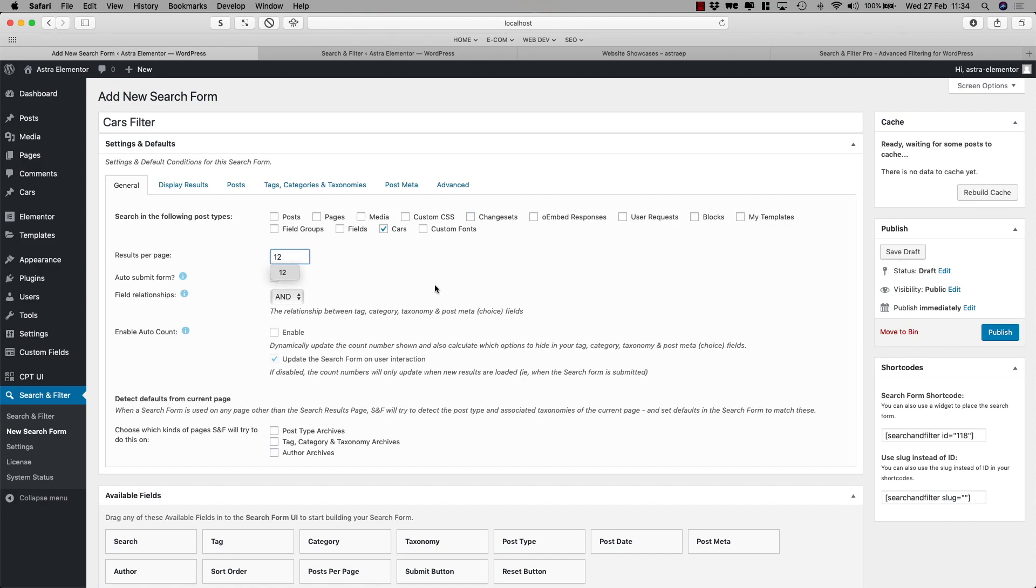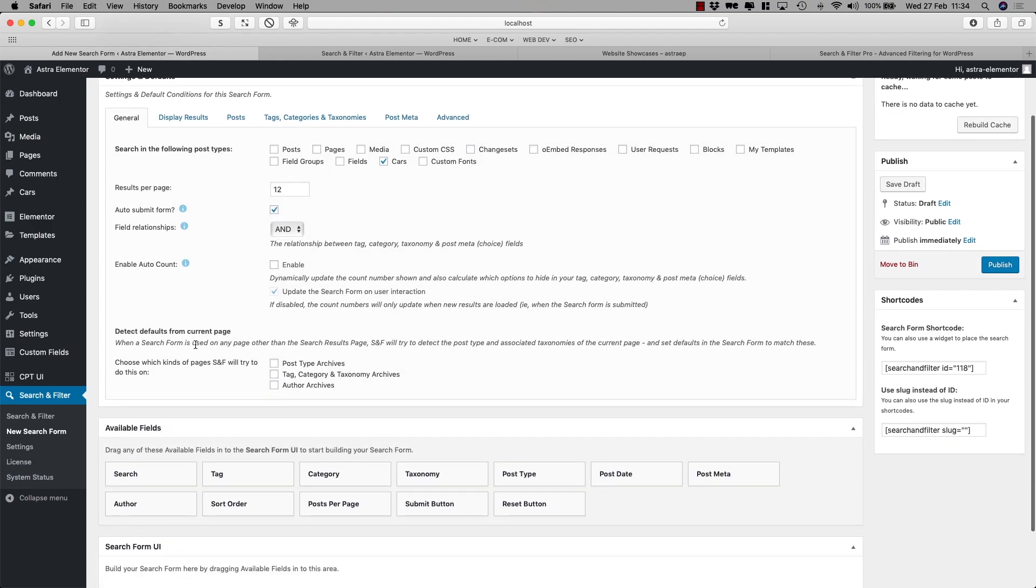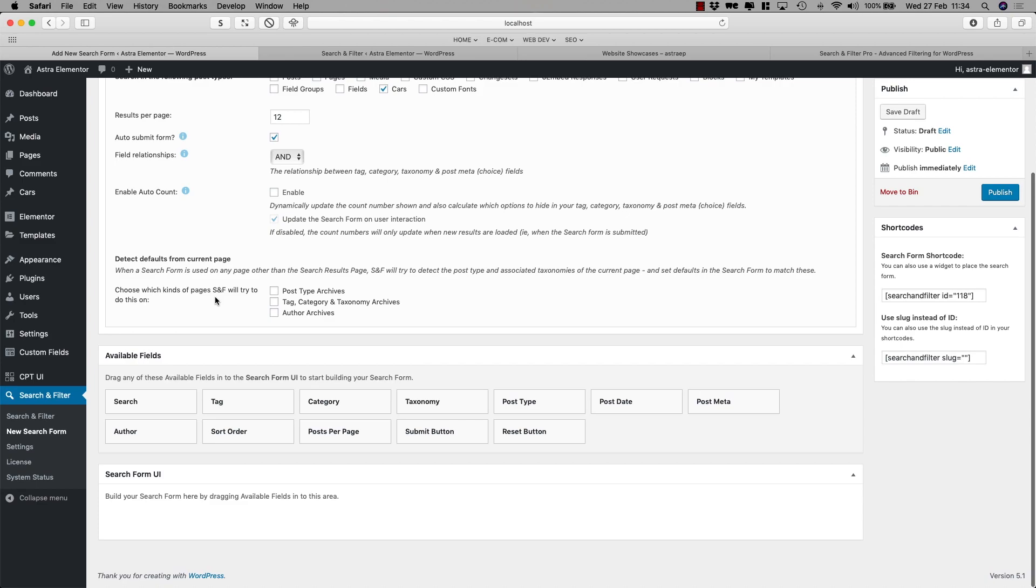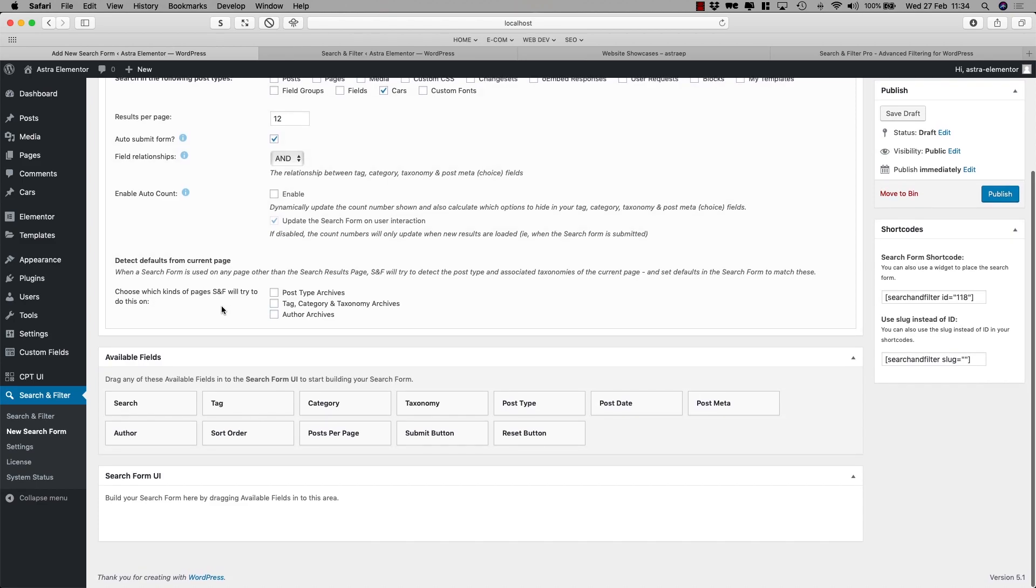I want 12 results on the page. Yes, it can only submit. Do I want it to count? Yes or no? I'm going to leave that all open. I don't really mind right now. I can always tweak later.